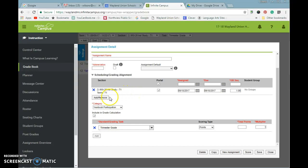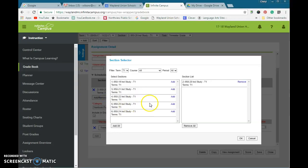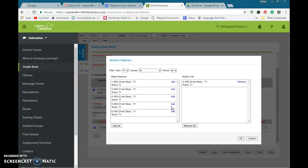One thing we just found out is click on this little add remove button, and you're now able to add those extra sections in and create that assignment all at one time instead of having to go in and copy it.